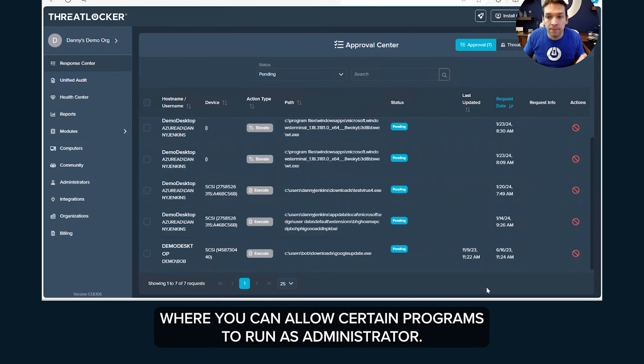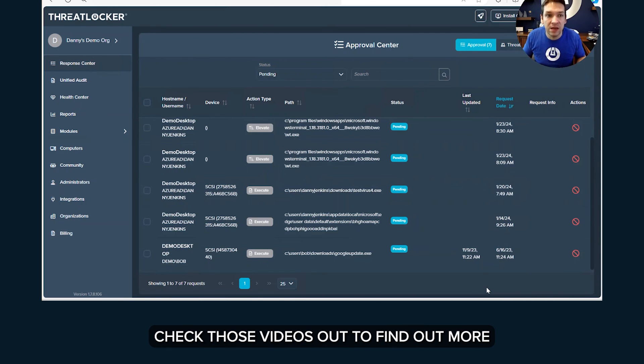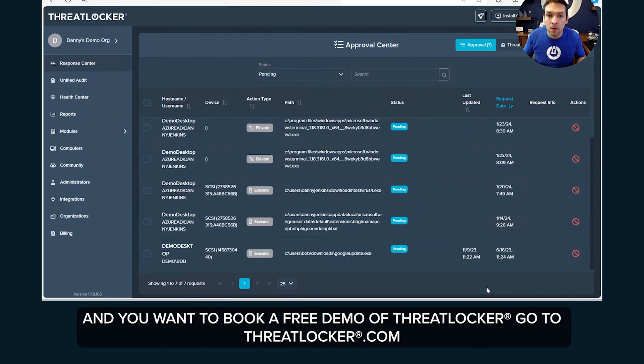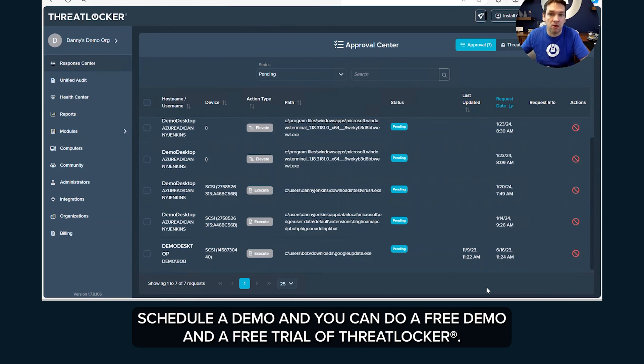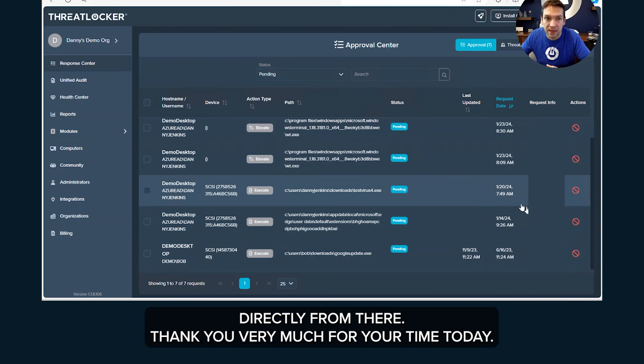Check those videos out to find out more. And if you want to book a free demo of ThreatLocker, go to ThreatLocker.com, schedule a demo and you can do a free demo and a free trial of ThreatLocker directly from there. Thank you very much for your time.